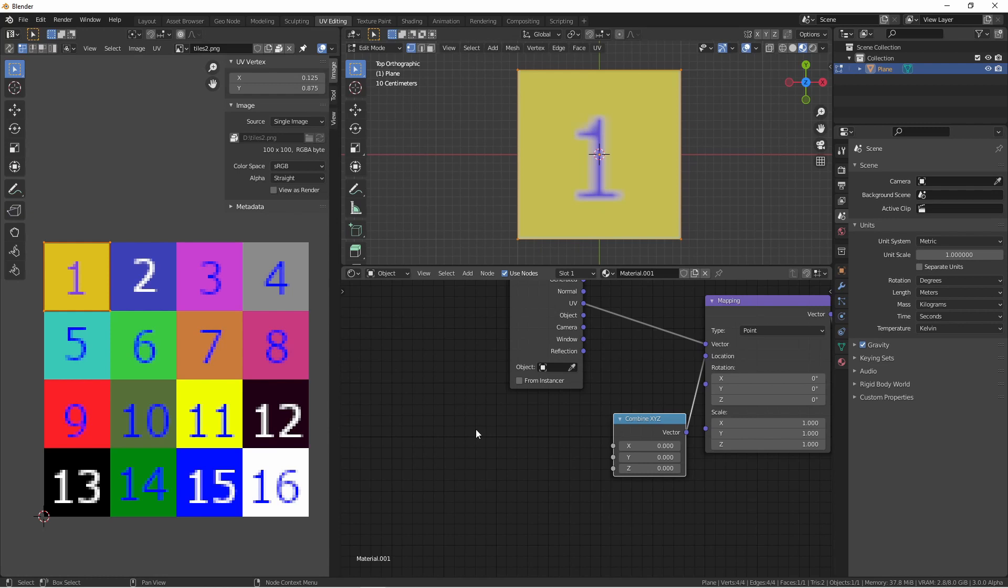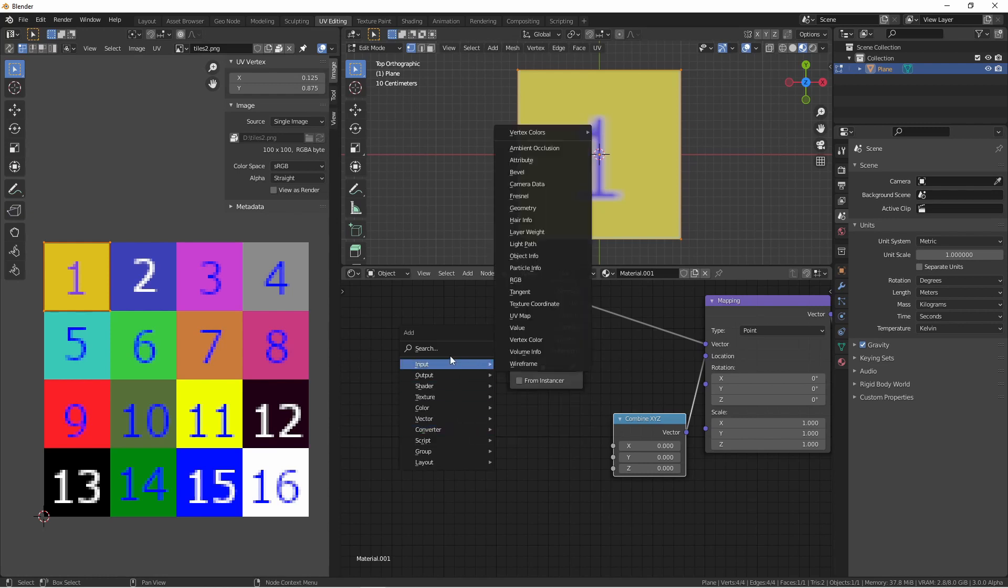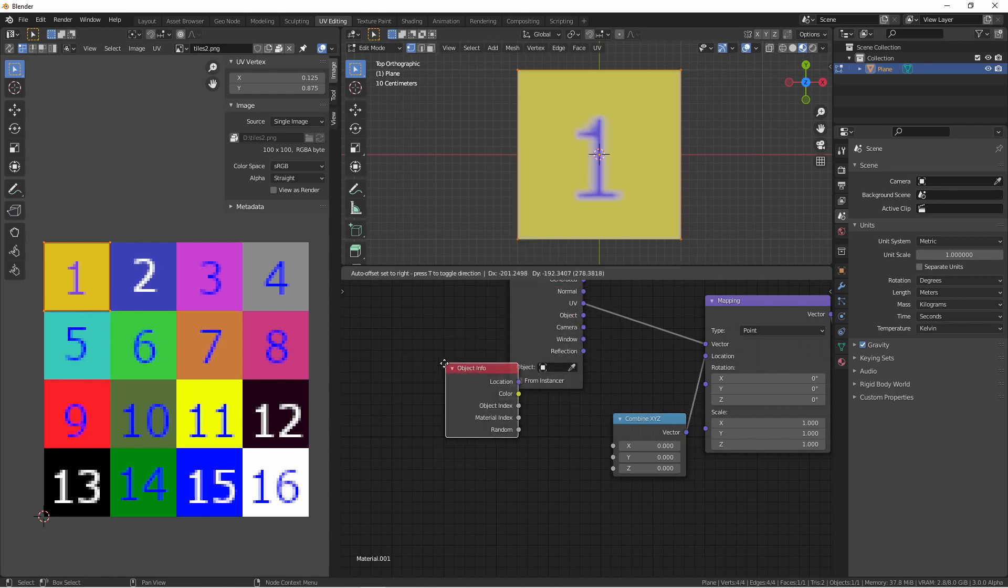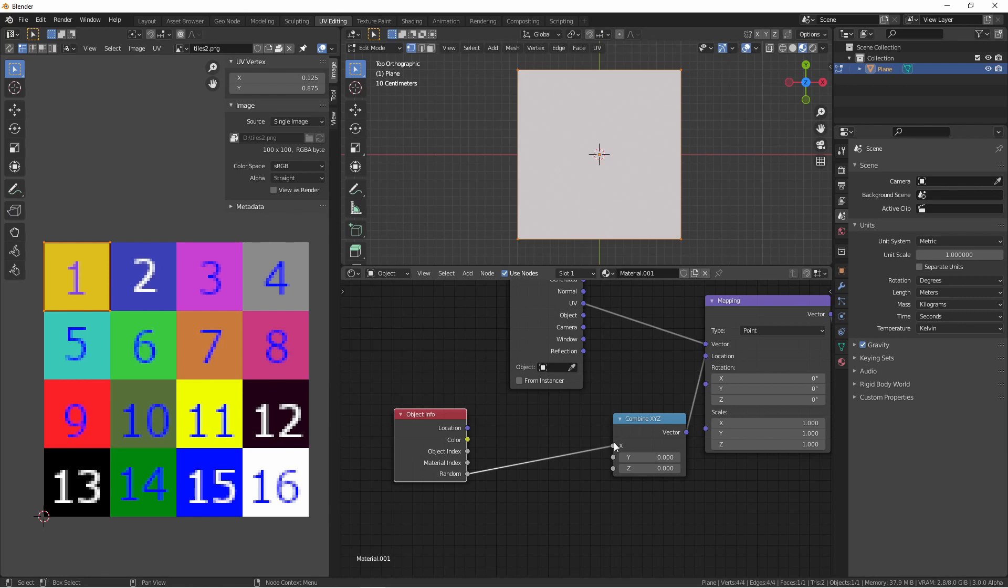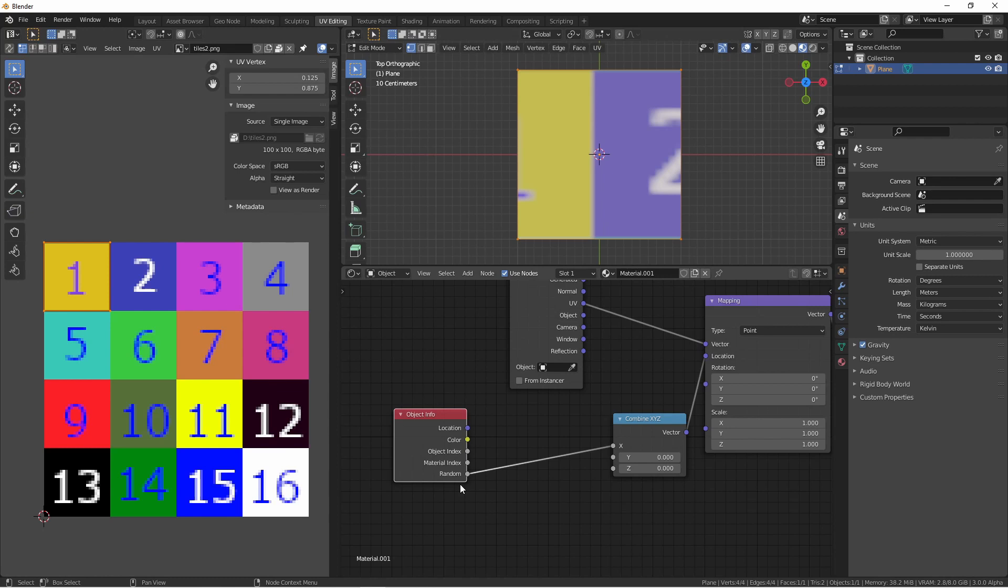Next, in order to get a random number for each object, we're going to add an input, object info node, which comes with a random number. I'll plug this into the X. Right away, you see that it is splitting this texture in half and not putting it on the even divisions. That's because this random number will be a number between 0 and 1. So we're going to need to constrain it to the values of 0, 0.25, 0.5, 0.75.